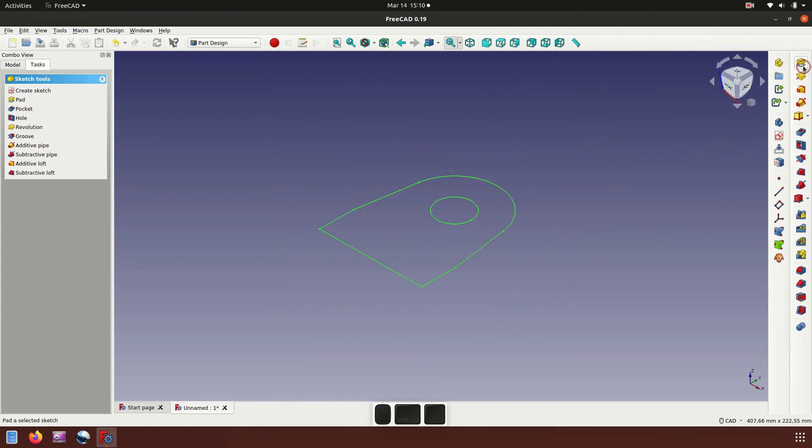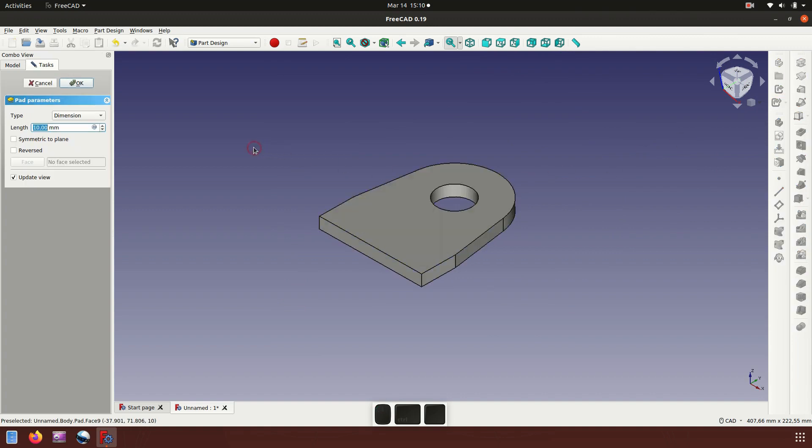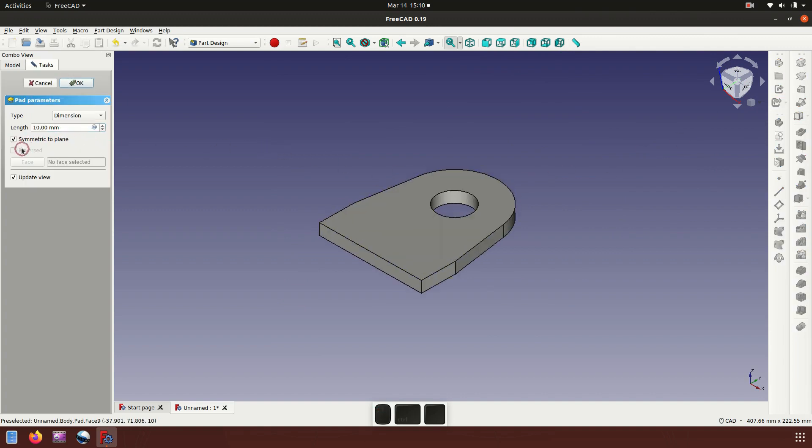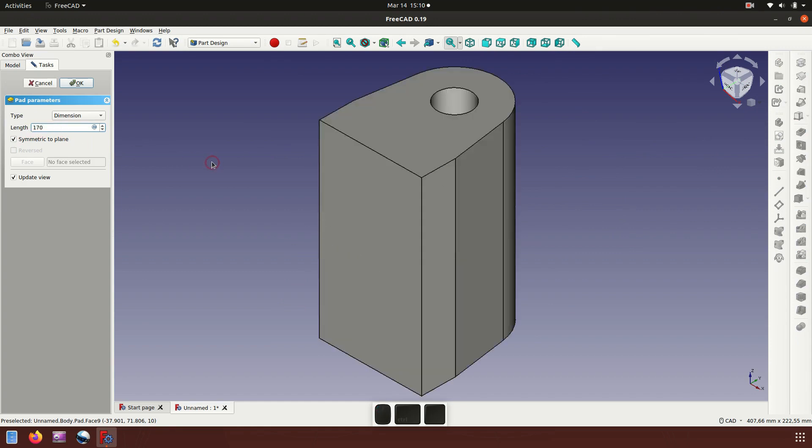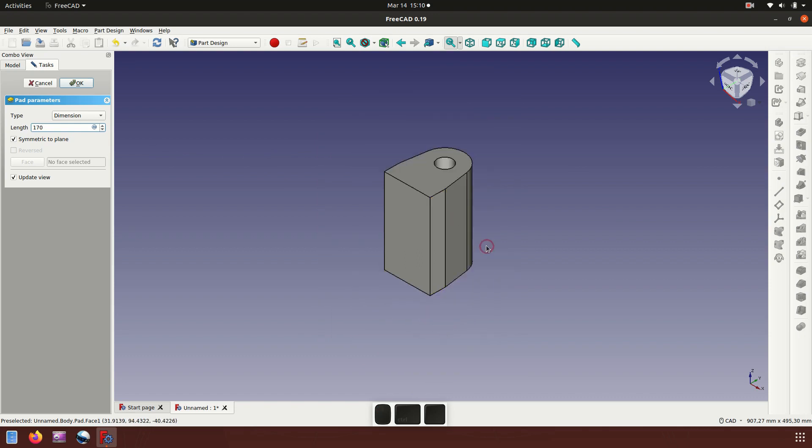Now let's make a pad for the thickness, 170 millimeter.